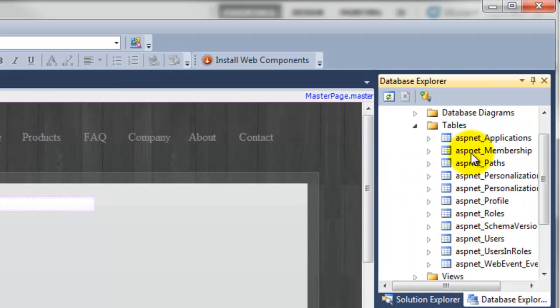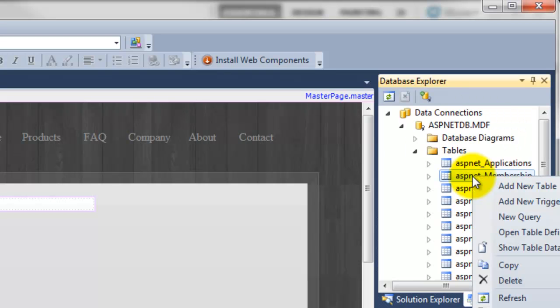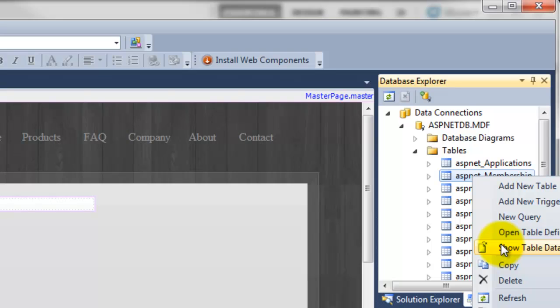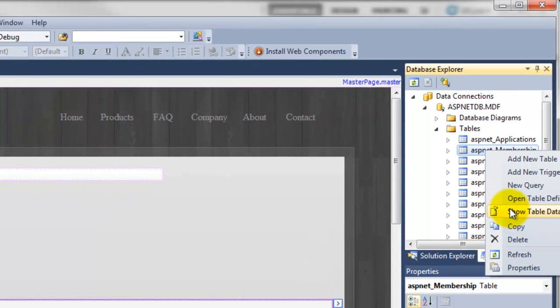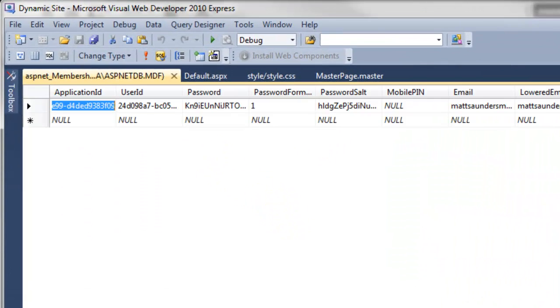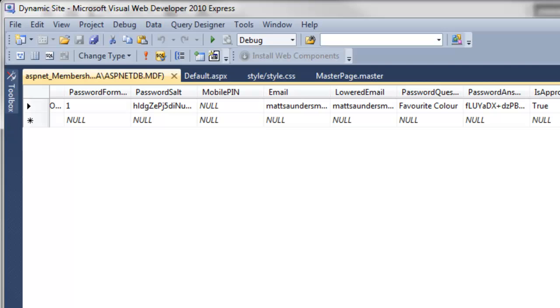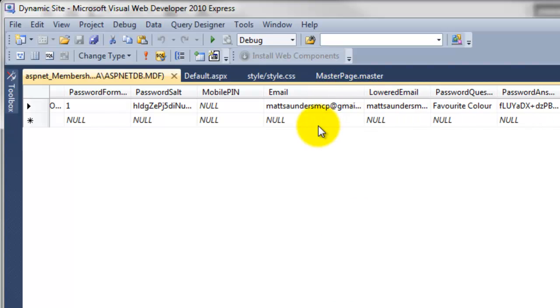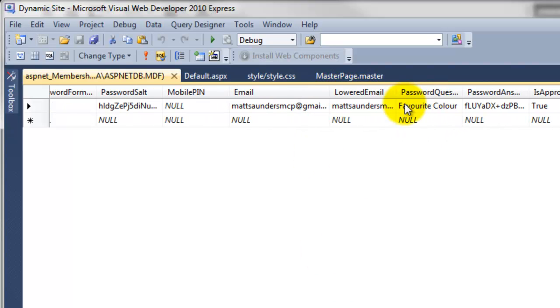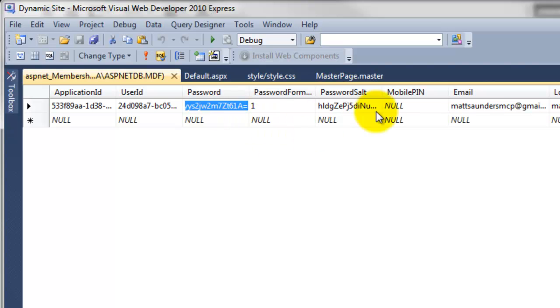It says ASP.NET underscore membership. This is where you store all of your users. So if I right click on that and go to show table data, a new window will pop up. We've got one entry, the one we just created. And if I come along, you can see here's the email address that I supplied, here's the favorite color that I put for the security question, and the password here which has been hashed out.